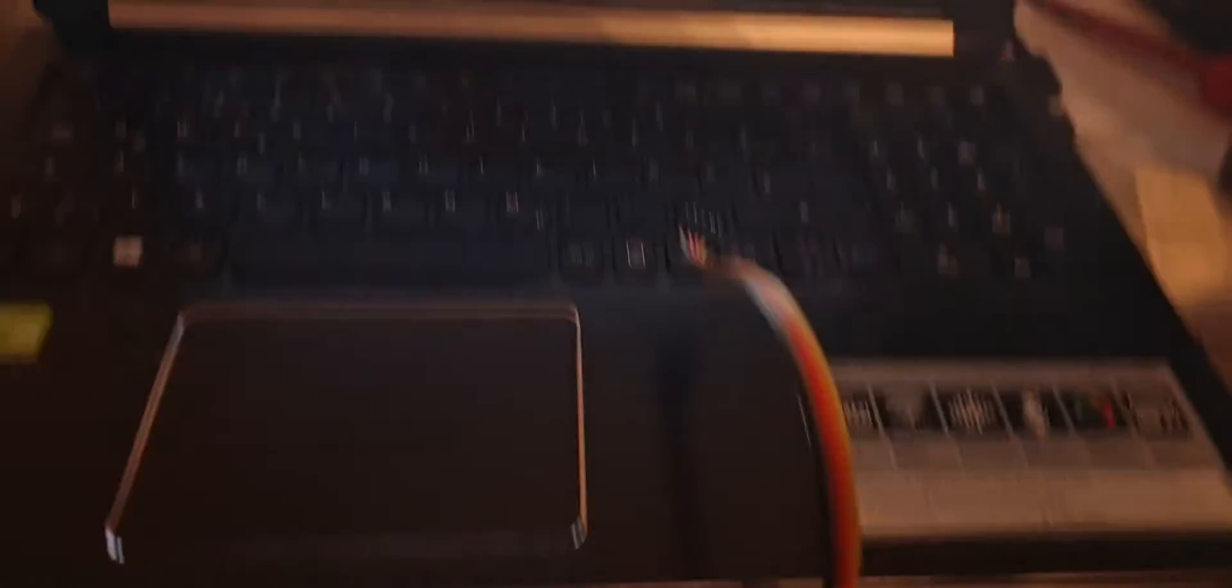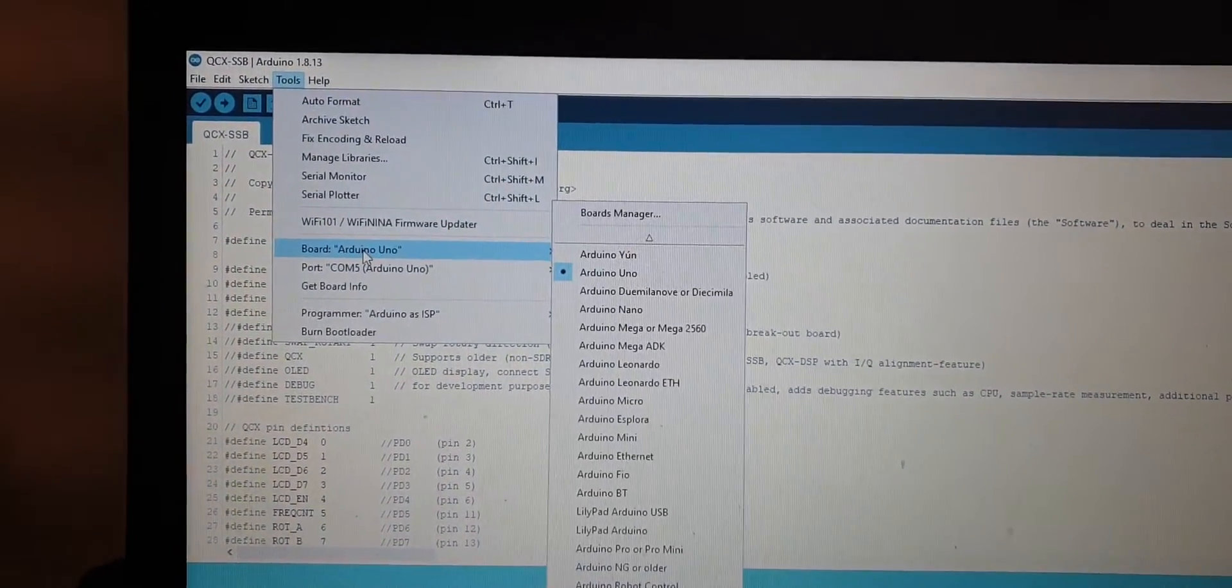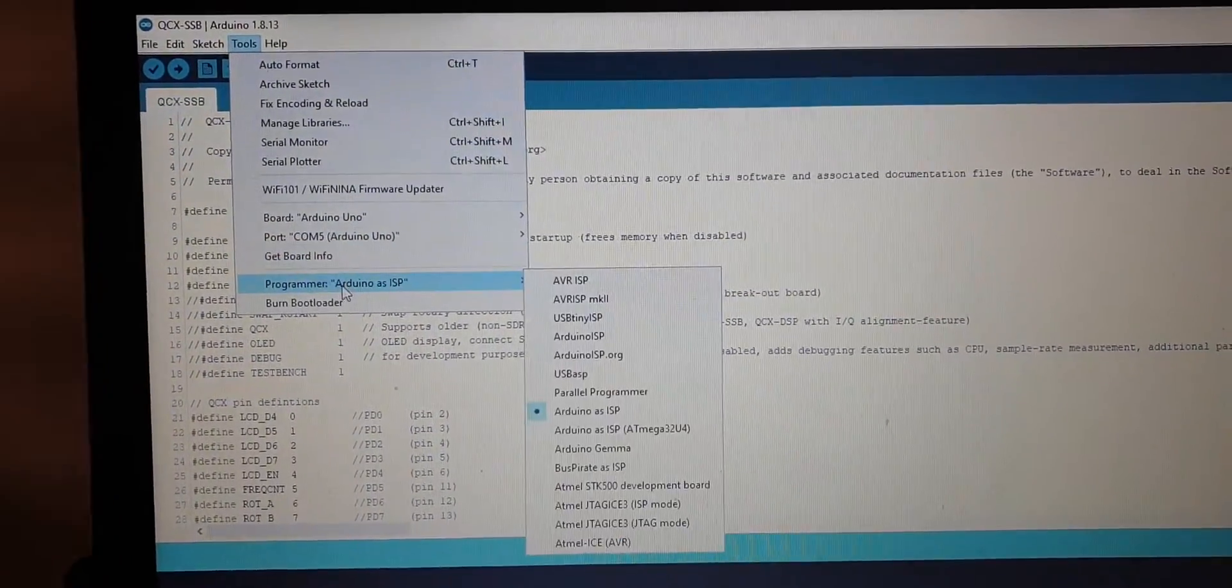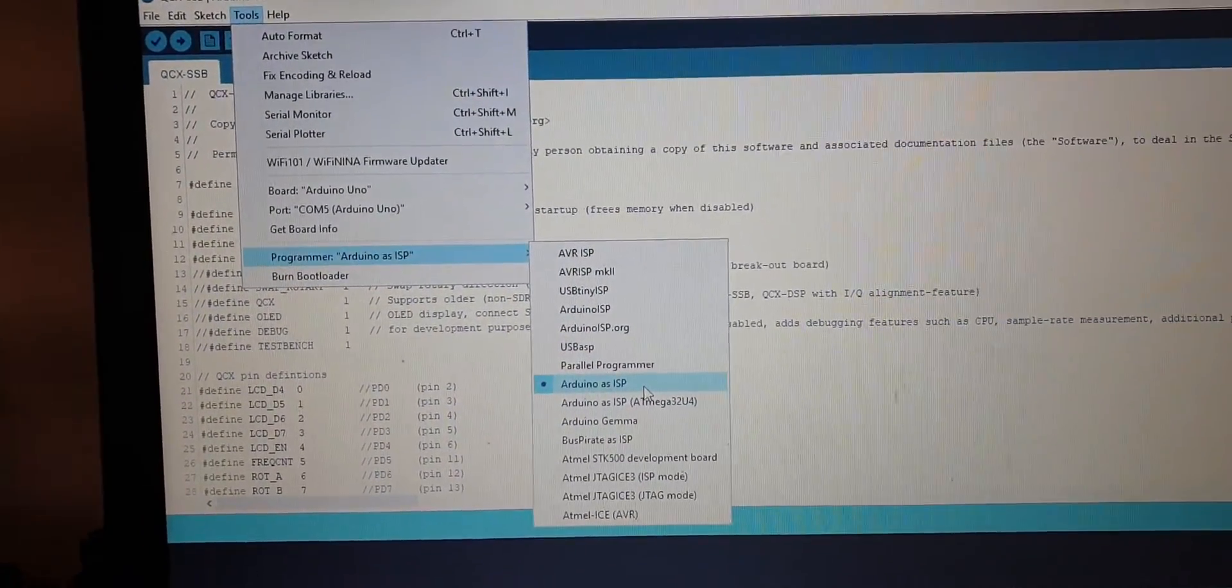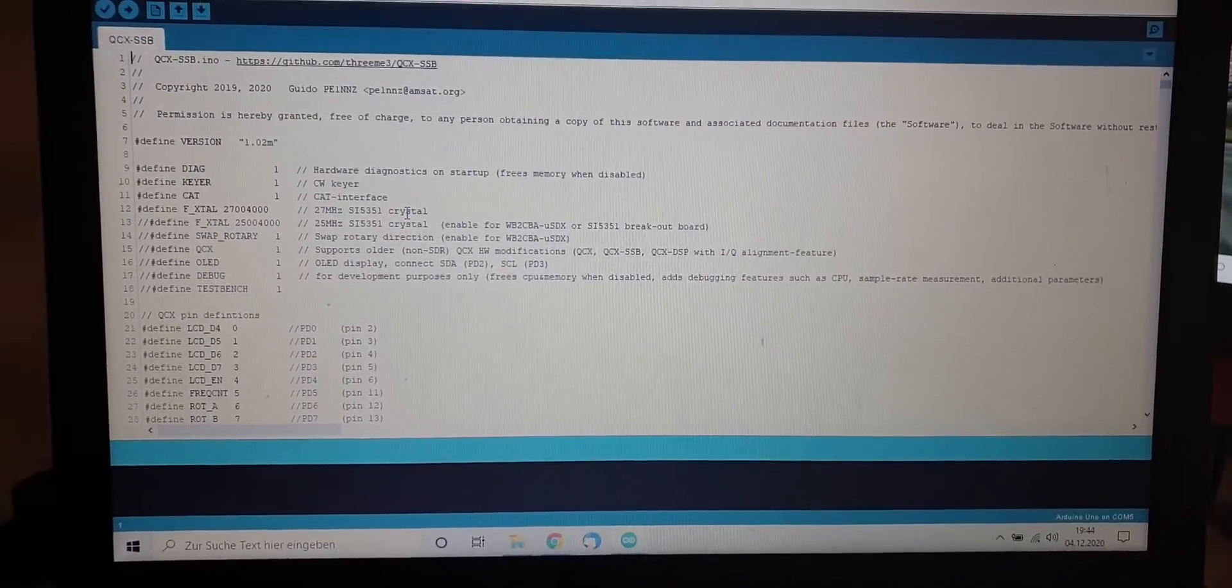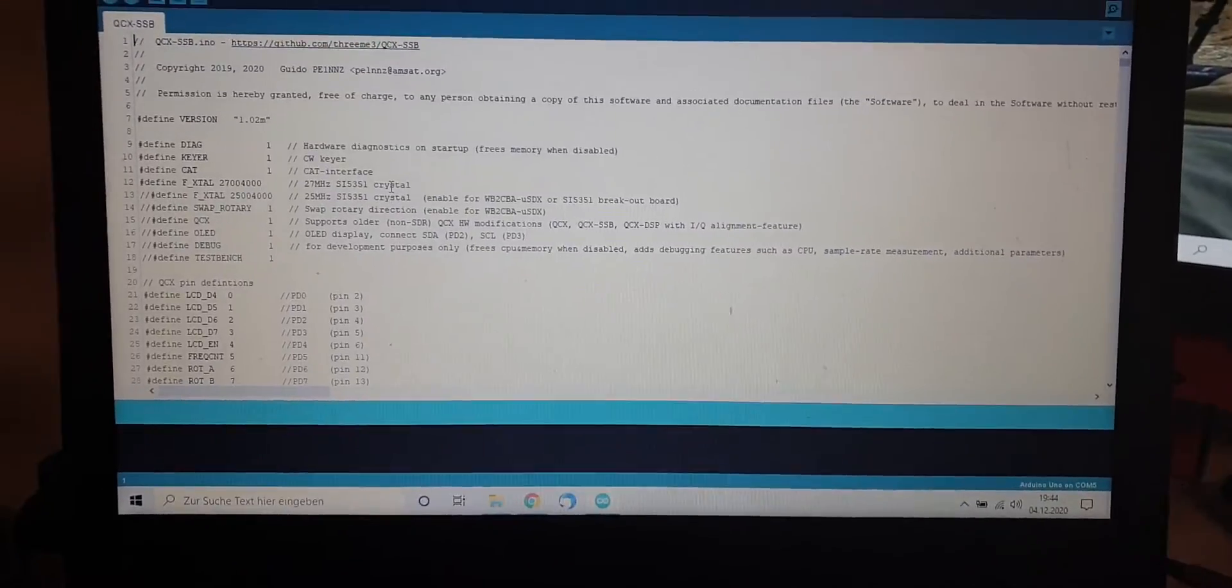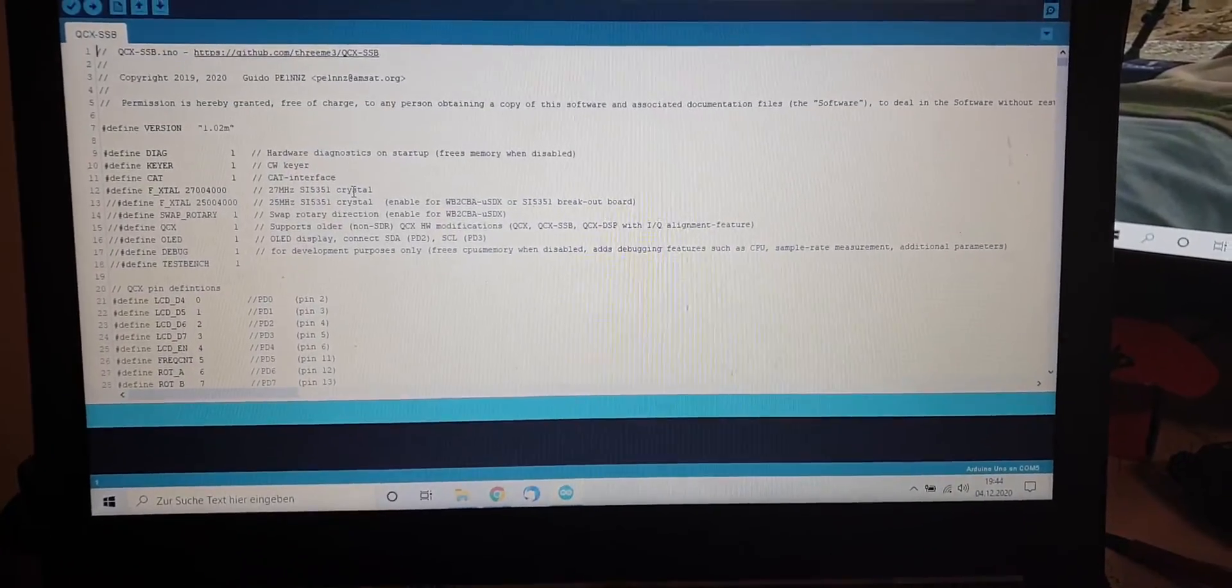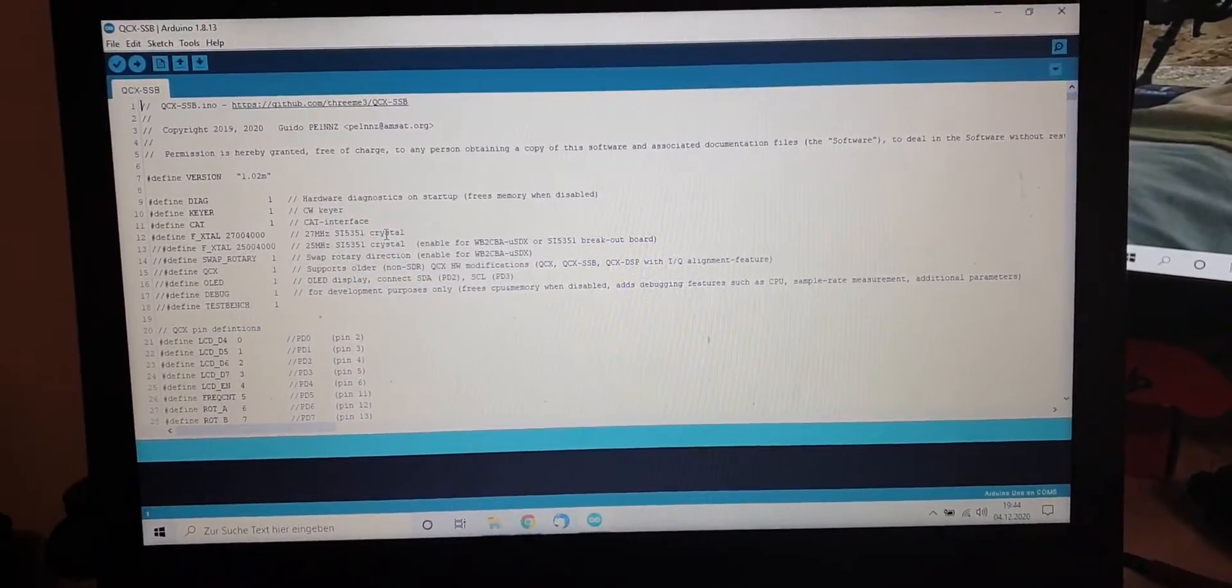We can close that and we are back to the qcxssb.ino file. Now that we have turned this into a programmer, we need to define the programming method. Actually pretty simple. All the settings are the same as before, like Arduino Uno as board, COM port is the same. And now we choose programmer Arduino as ISP. That is an important setting. Now, I will connect the Arduino Uno to the microSDX sandwich. Unfortunately, I only have two hands and one holds my recording device. So, I need to interrupt here and I will be back in a second.